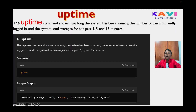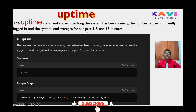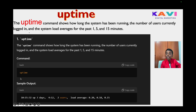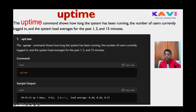Our next command is uptime. The uptime command shows how long the system has been running, the number of users currently logged in, and the system load average for the past one, five, and fifteen minutes. You only have to write 'uptime' for the output to come, showing the day, the time, and how long it has been running.